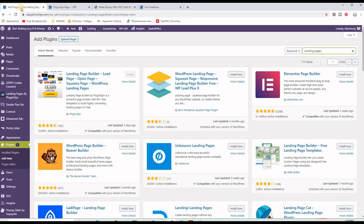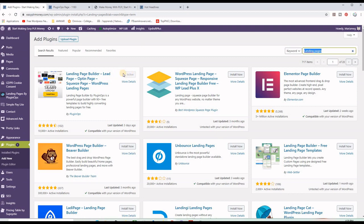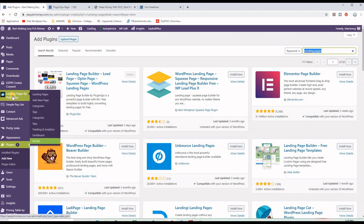The first thing you need to do is go to the WordPress back office, then go to Plugins, Add New Plugin, and type in 'landing pages.' This page will show up and the first result — Landing Pages Builder by Plugin Ops — will be there. All you have to do is click Install and then Activate. When you do this, you will see this menu on the left-hand side of the admin panel.